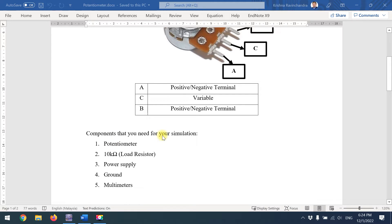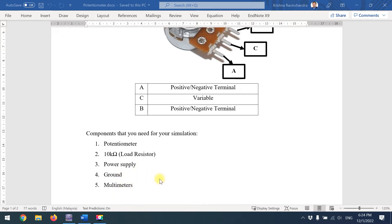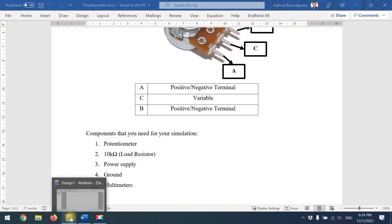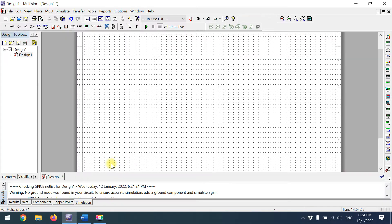For the simulation you'll need a potentiometer of 10 kilo-ohms, a load resistor of 10 kilo-ohms, a power supply set at 5 volts, a ground, and multimeters to show your voltage or resistance values. Now let's go into Multisim.